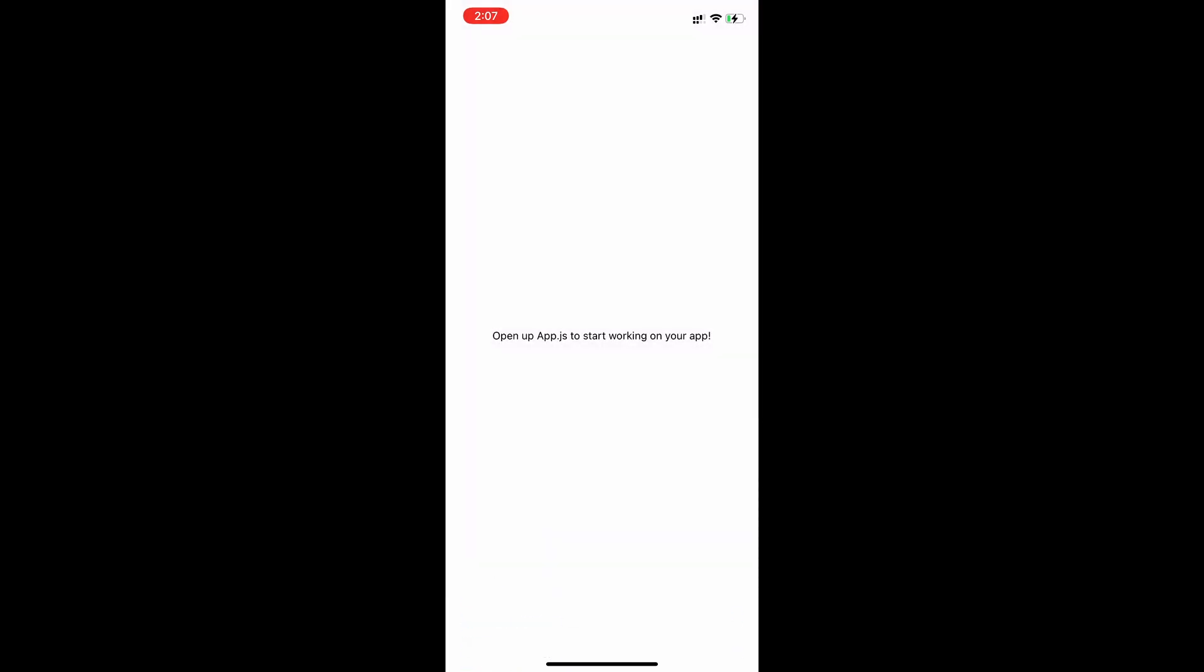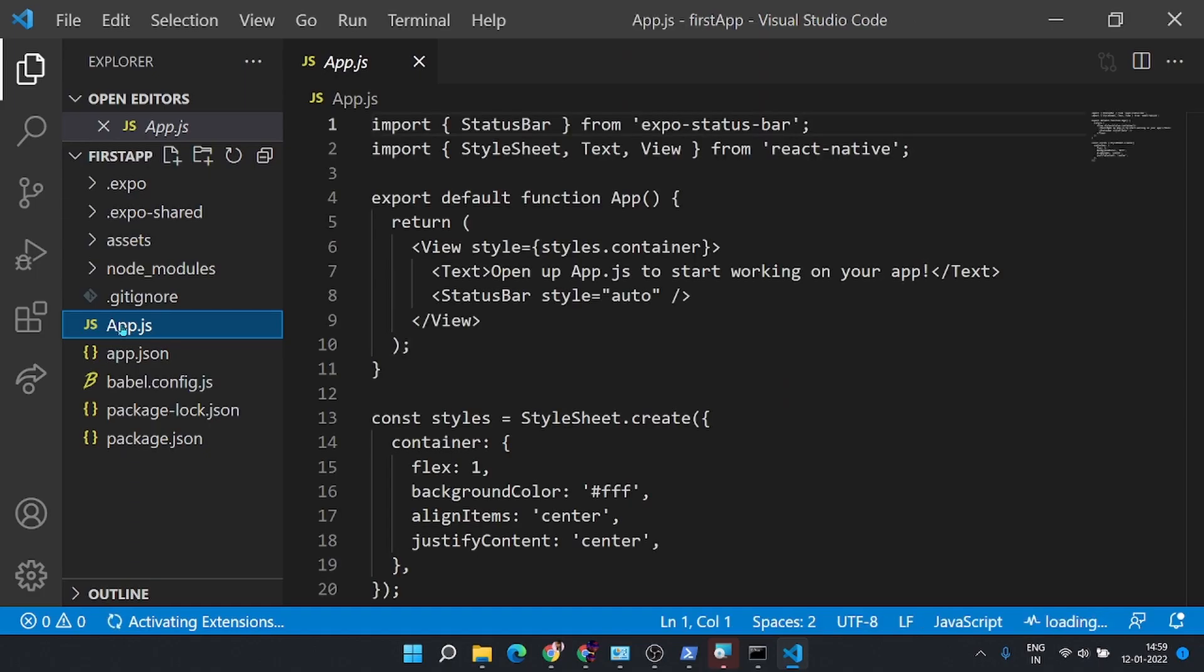Now you can go ahead and use any one of your favorite editors. Here I am using Visual Studio Code for editing.